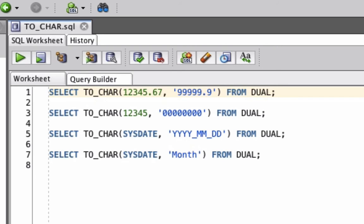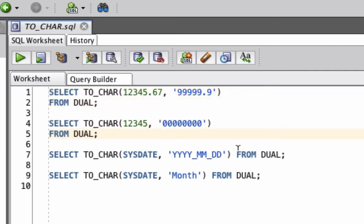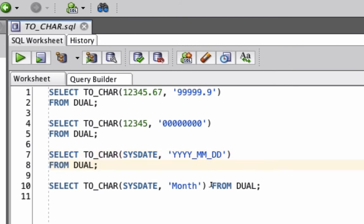We've got several examples here of using the TO_CHAR function. We're going to query the DUAL table, which is a dummy table in Oracle SQL that lets you run simple queries like this that don't need a table. Let's clean this up by putting the FROM on the second line here.